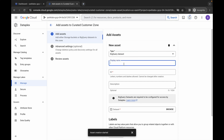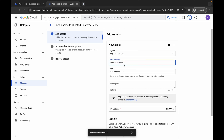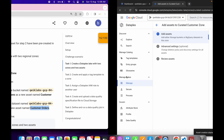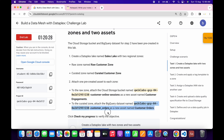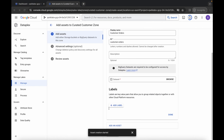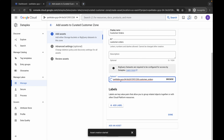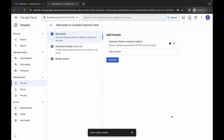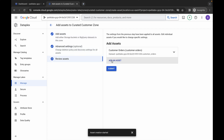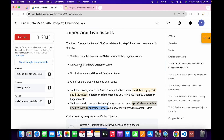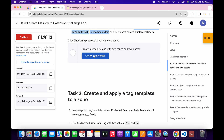For this asset, we have to choose BigQuery as the type — it's already selected so no changes needed. Paste the name. For the dataset, copy this name carefully, come back, paste it, wait, and we'll get a green tick. Once you get the green tick, click Done, Continue, Continue again, and Submit. We are done with task number one.